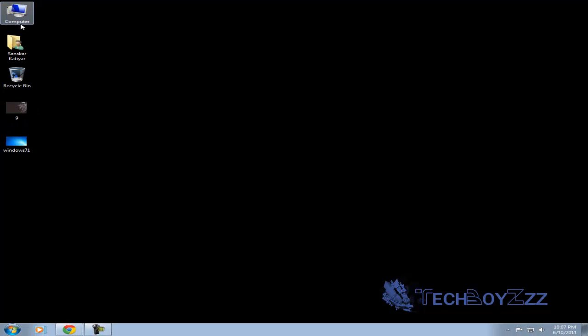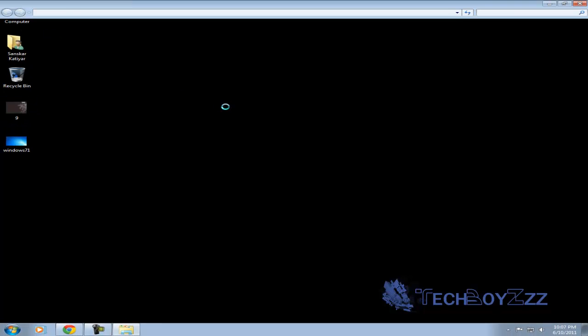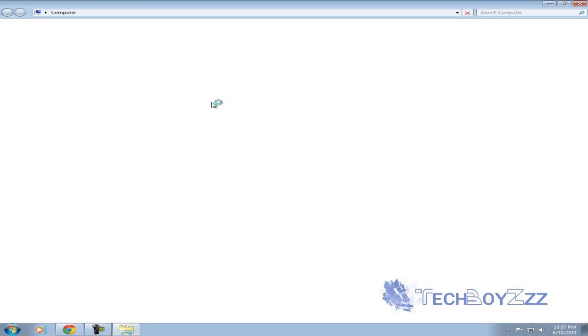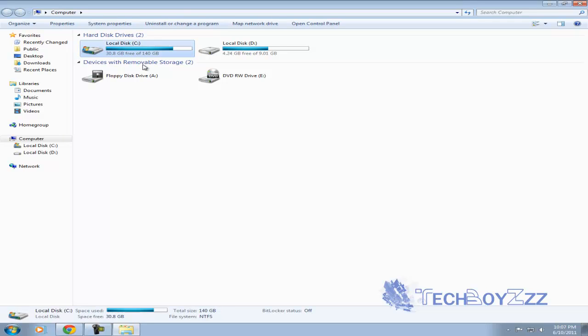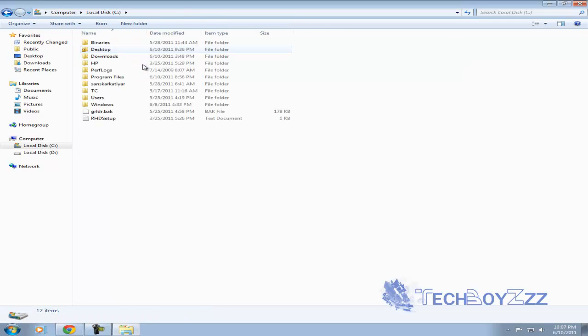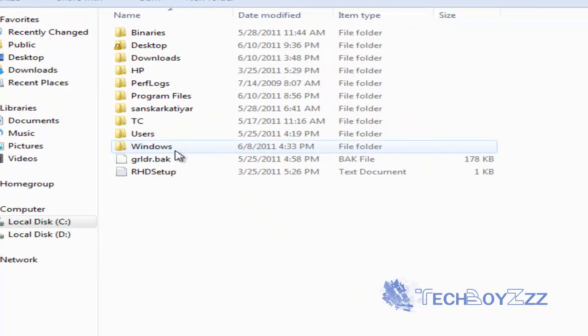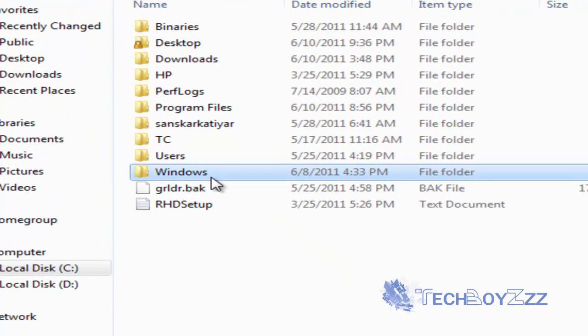Open my computer and open the C drive or the windows drive. Now, here open the windows folder.